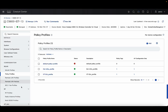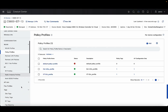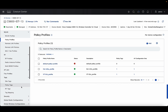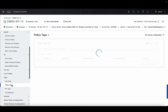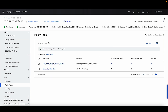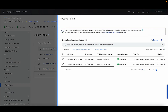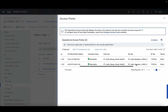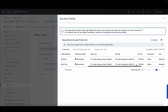Similarly, you'd also be able to see your policy profile configs, your tag related configs like your site tags, policy tags, and also your AP level config, where you can see what are the different tags which are applied to the access points, like your policy tags and site tags.